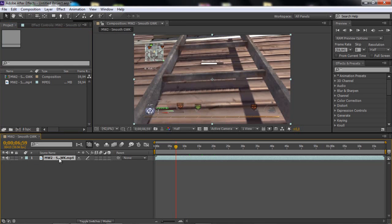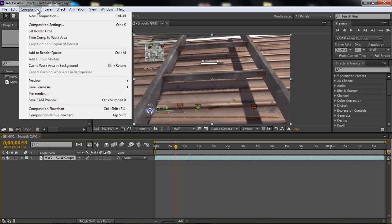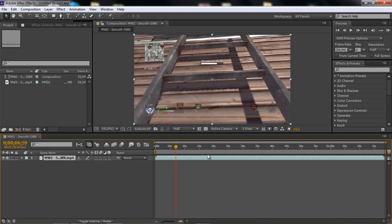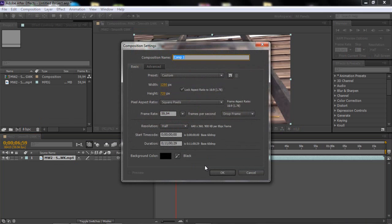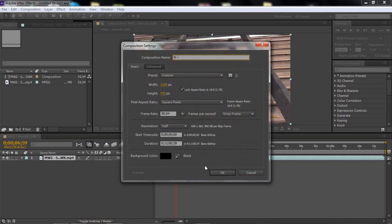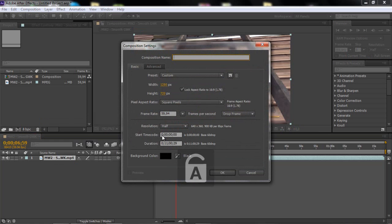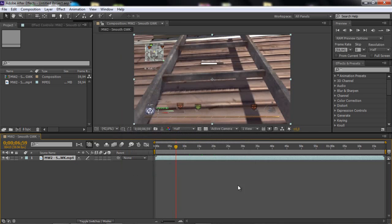Let's drag it to a new comp. So what you can do is just, if you want to make a new comp, you can click Ctrl N. Like that, that N.